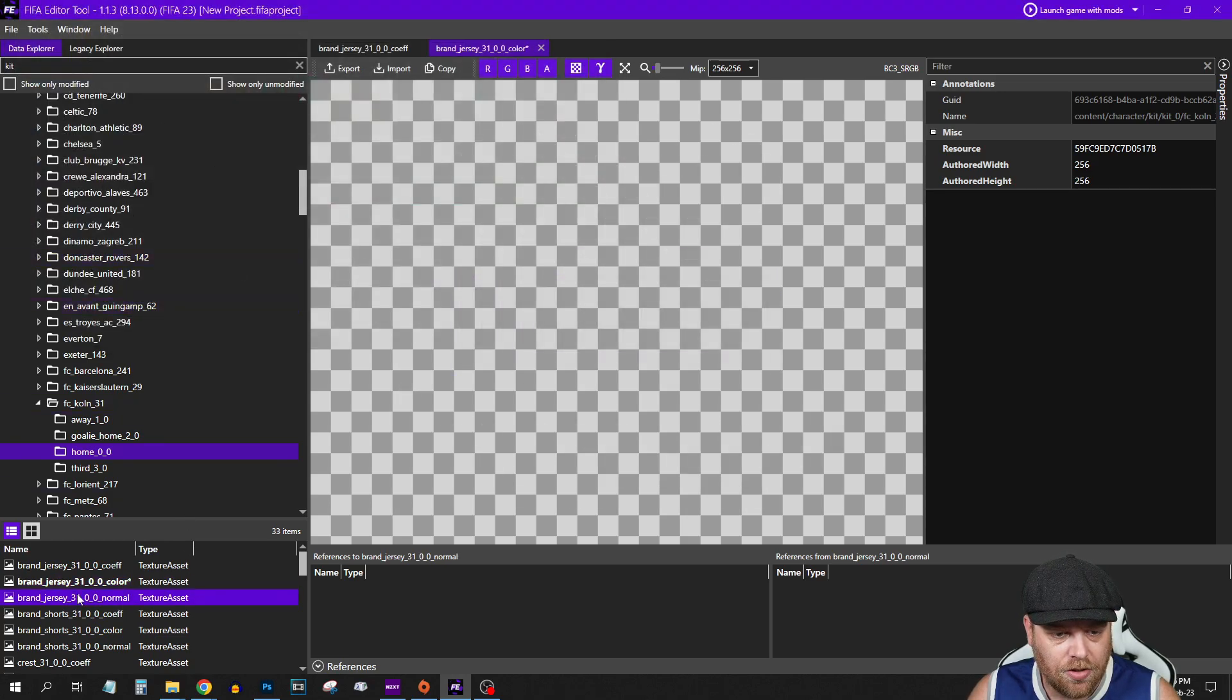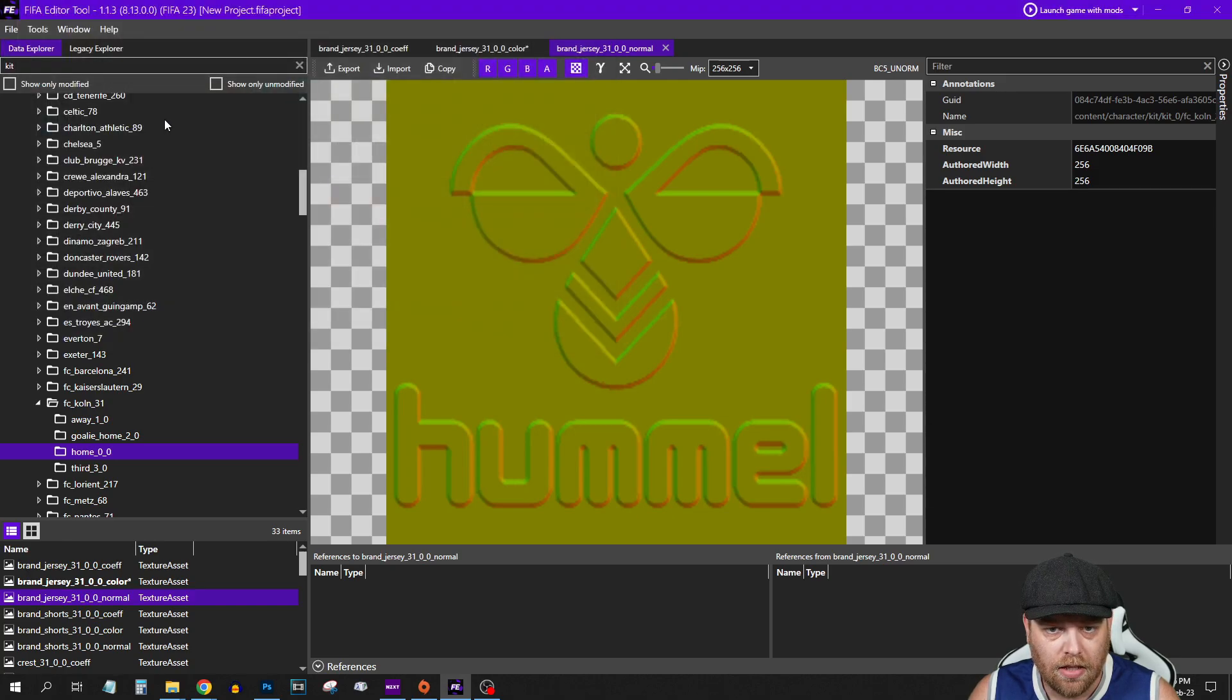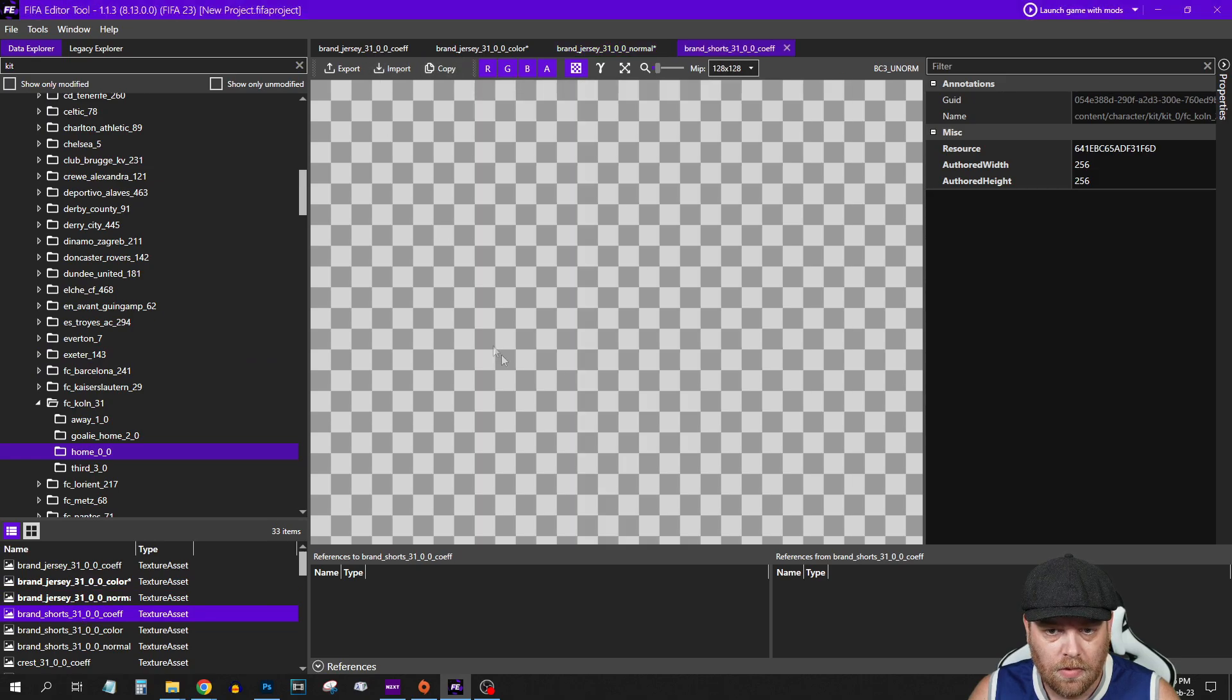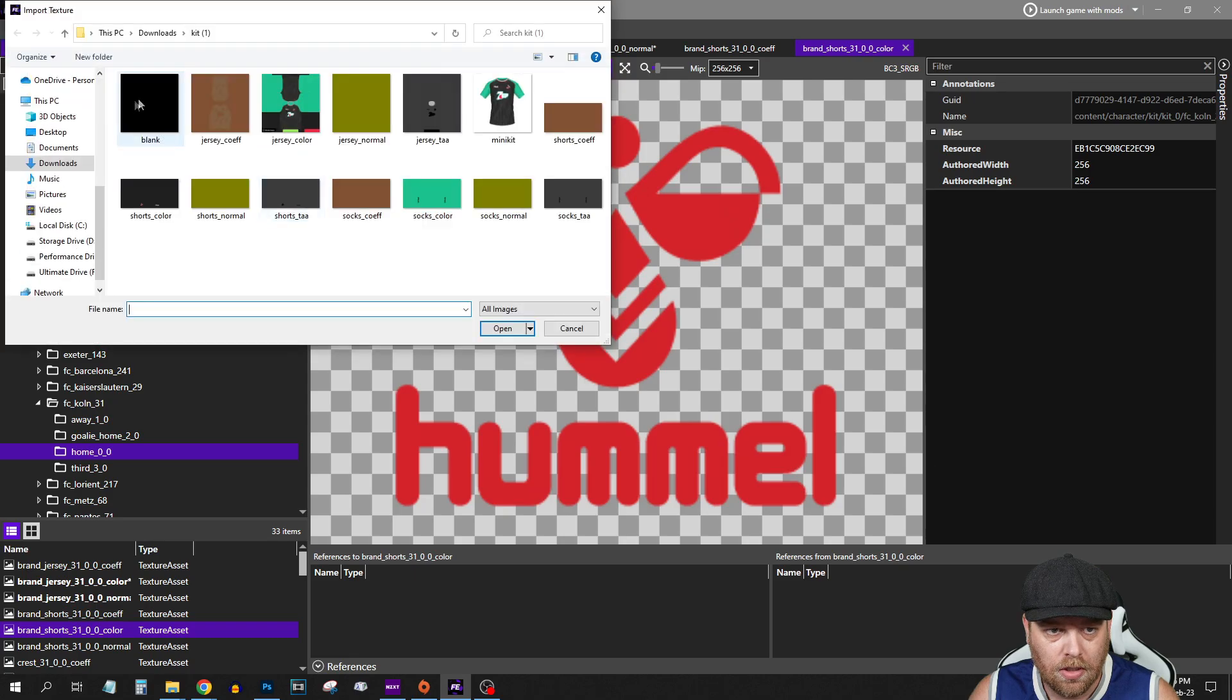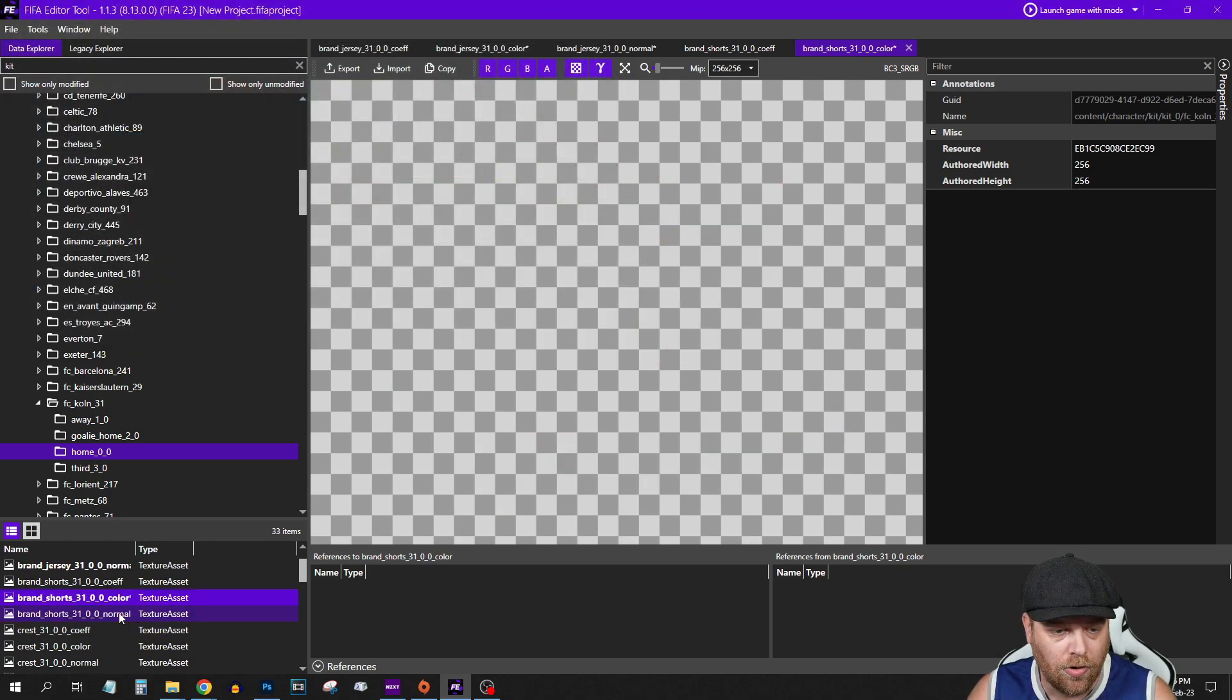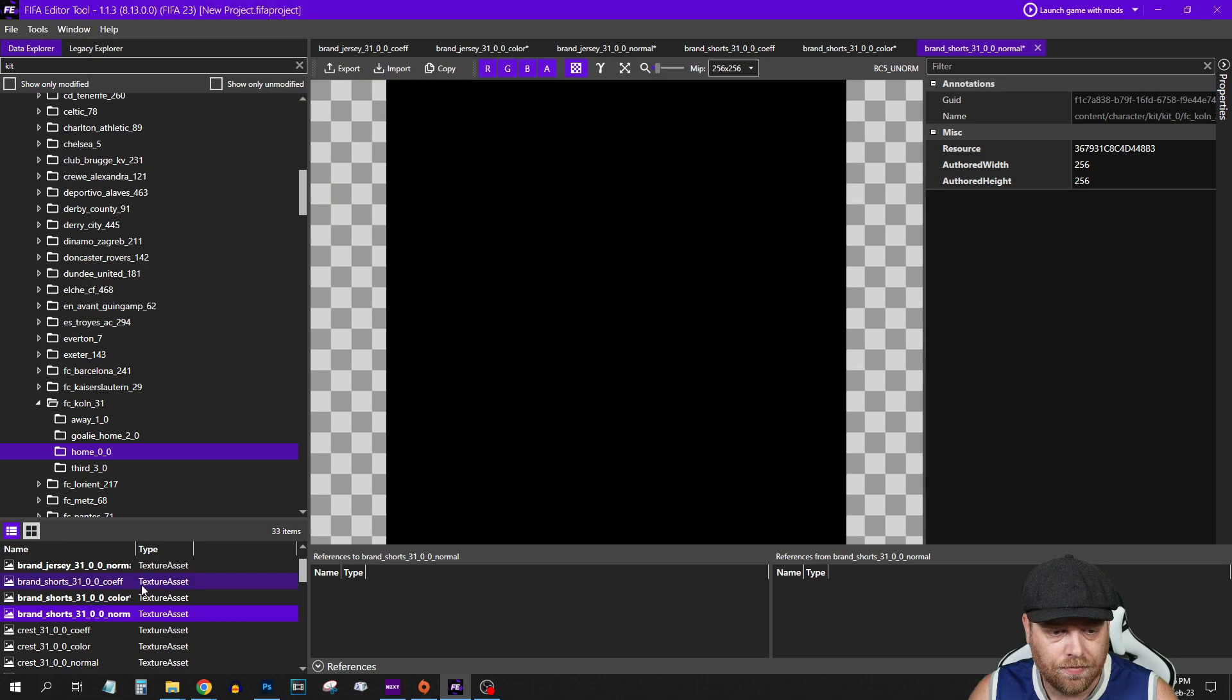We come down to Jersey Normal, Import, Blank. Shorts is Clear, Color, Import, Blank. What we're doing is basically just stripping that logo out of the current kit. Shorts as well, Import, Blank.